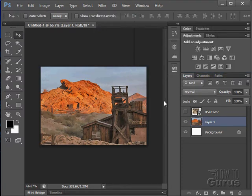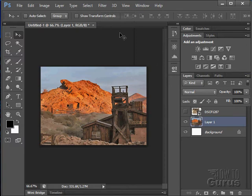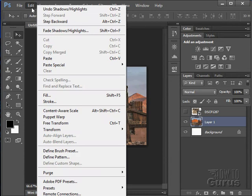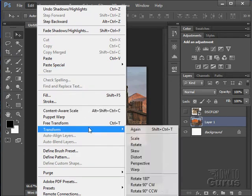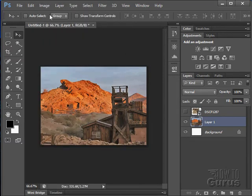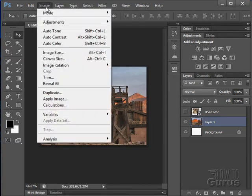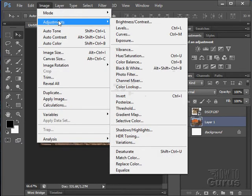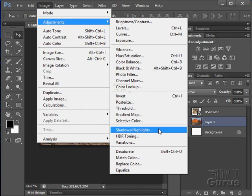So it's just a couple examples of the kinds of basic photo editing that you can do in here. And again those two options were Edit, Transform Scale for changing your size. And then Image, Adjustments, and Shadow Highlights.